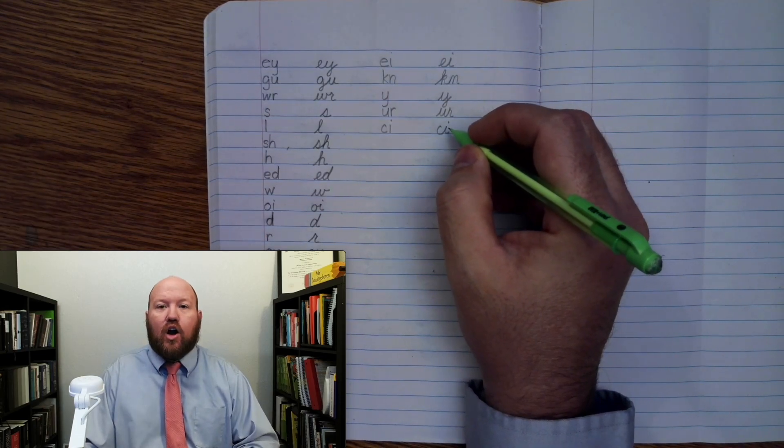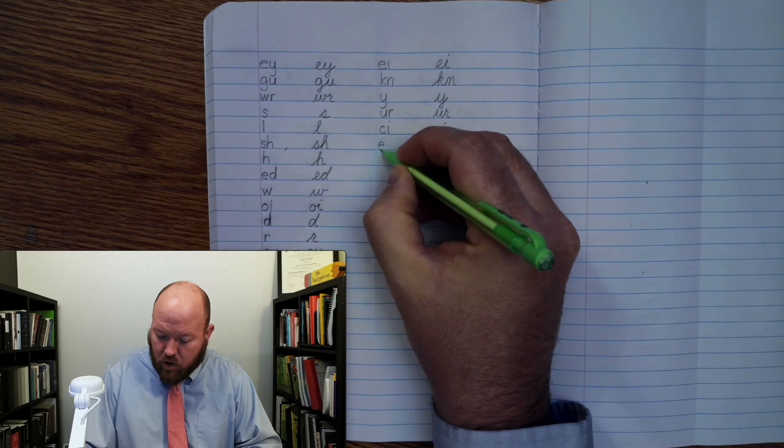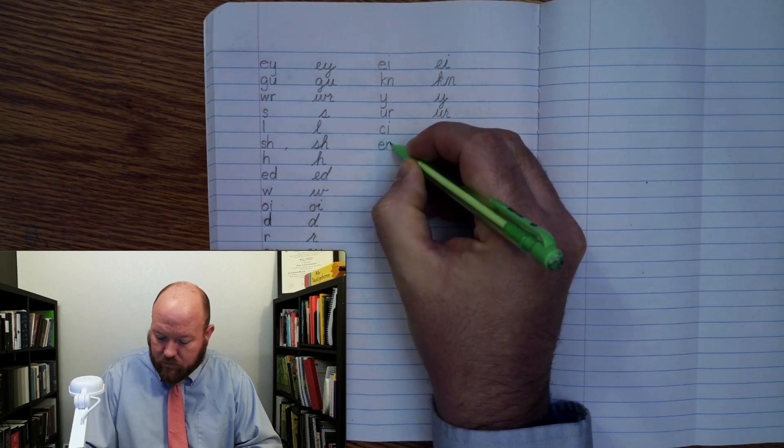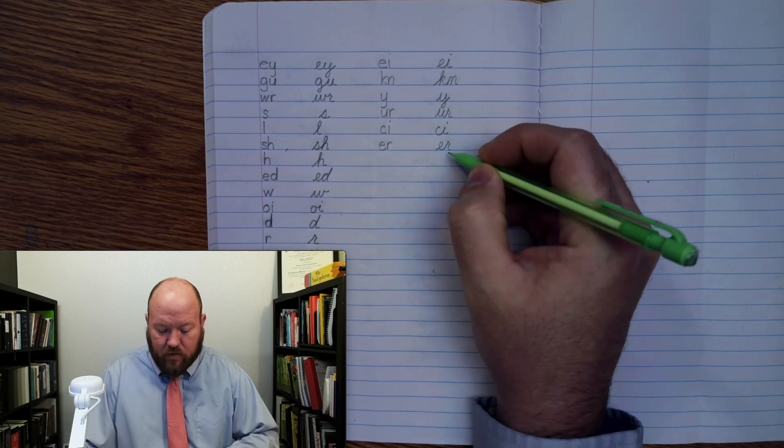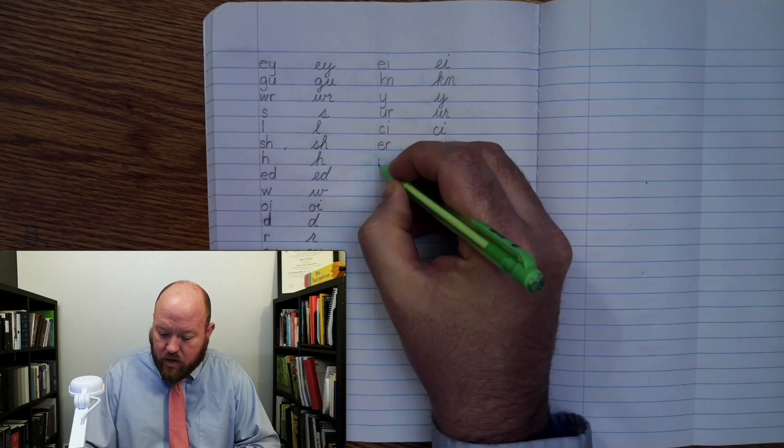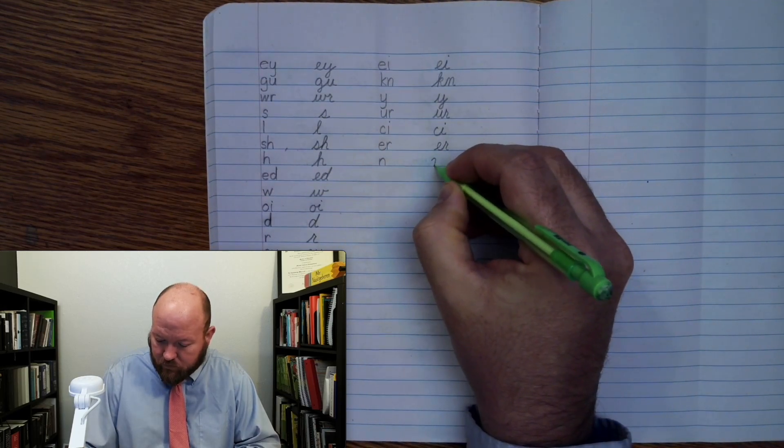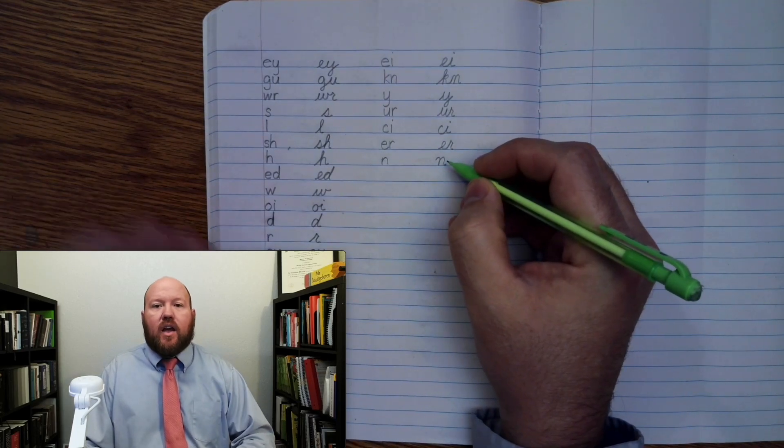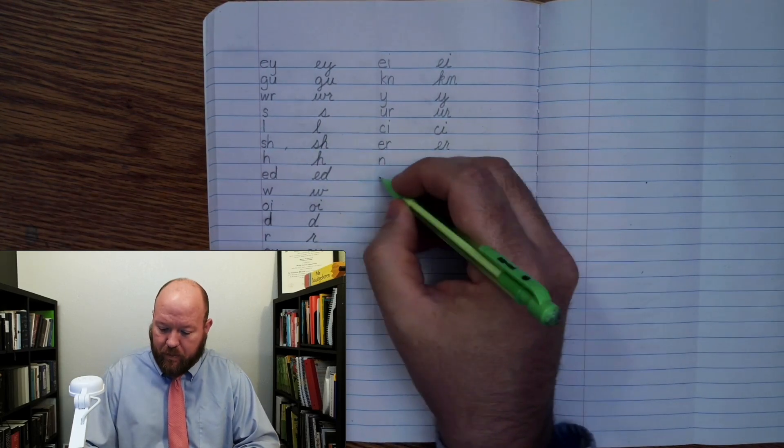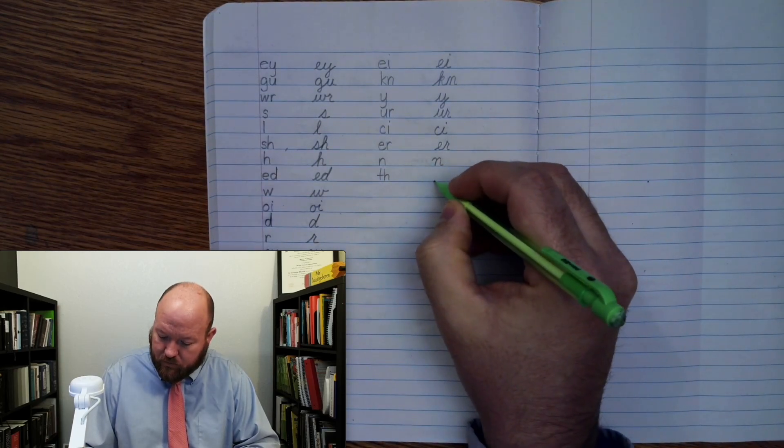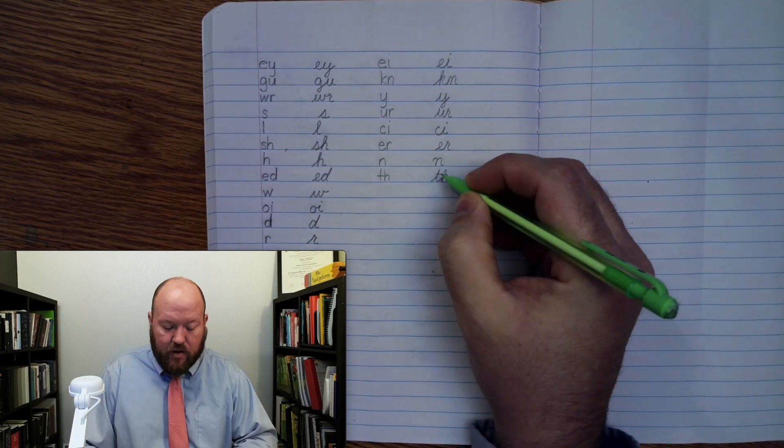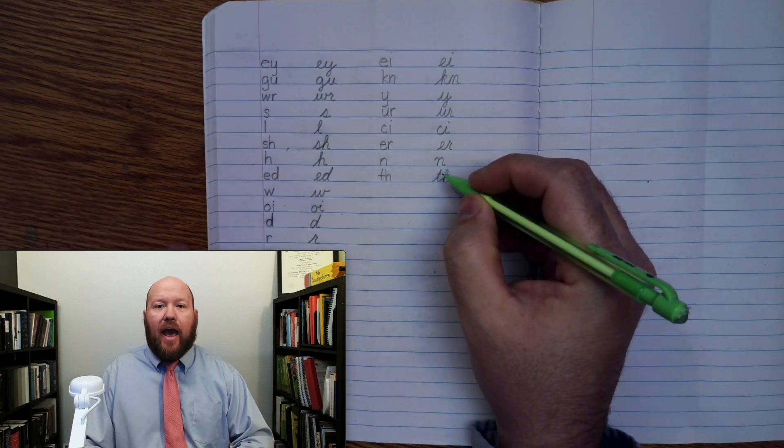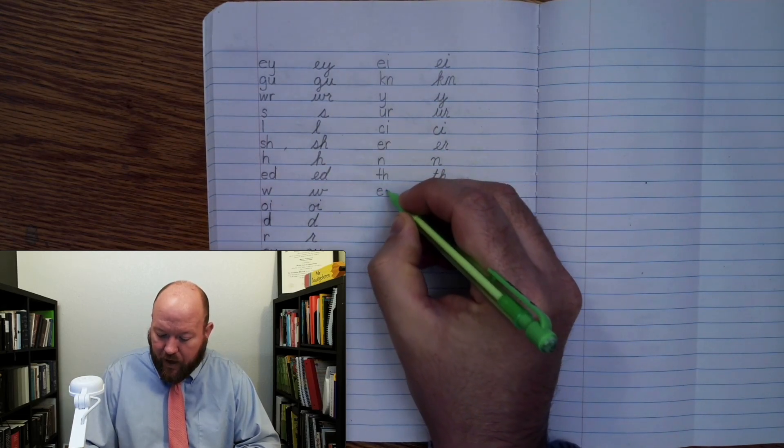Next one: Ur, her. Next one: N. Next one: Th, th. Next one: E, E, A.